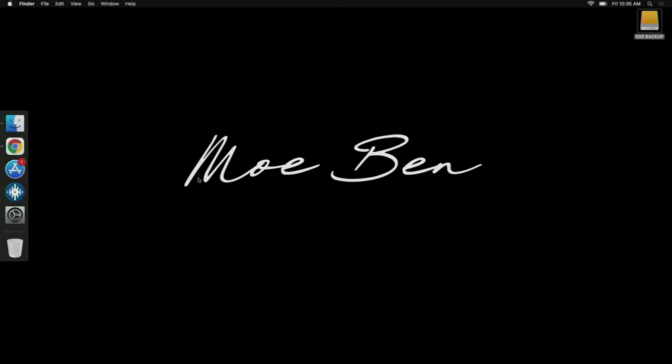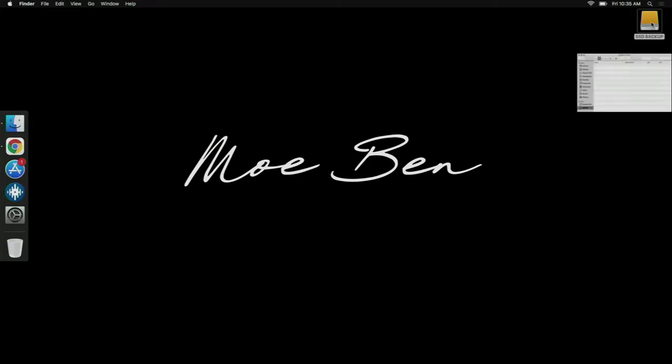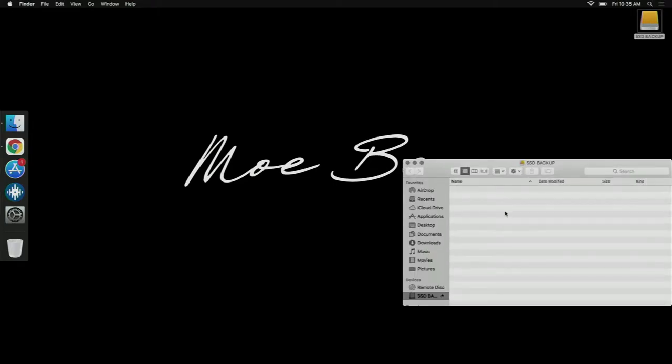All right, so this is my magic backup for Serato. If you're on Mac OS, it's pretty simple. What do I have here? I have an external SSD where I'm going to copy my Serato database and music library.